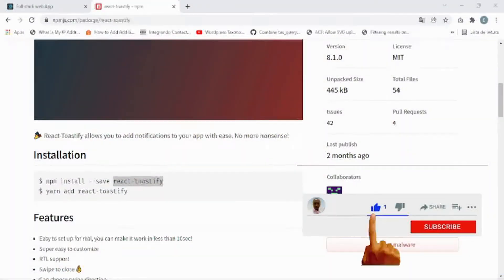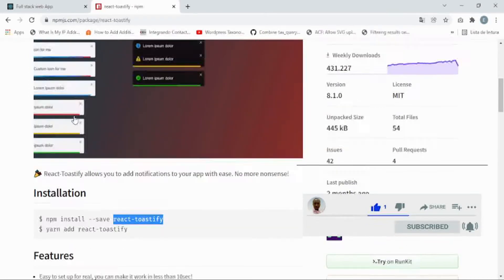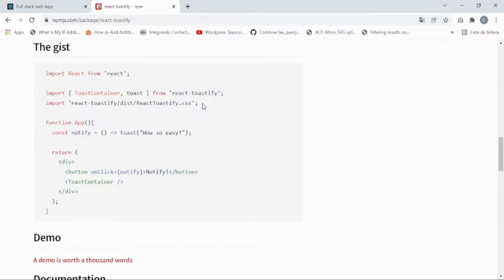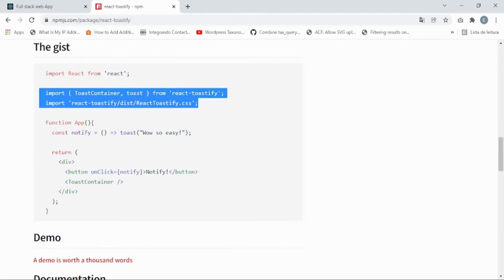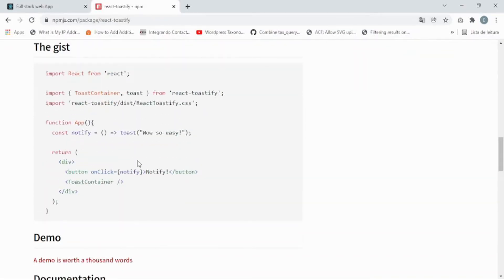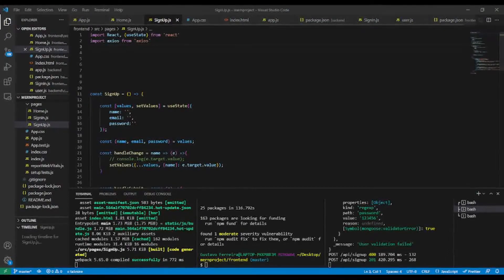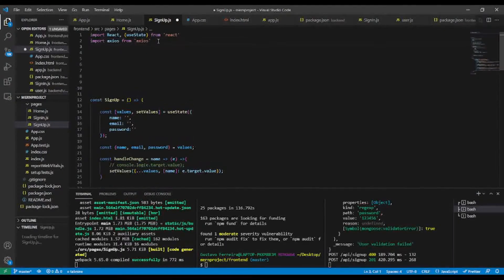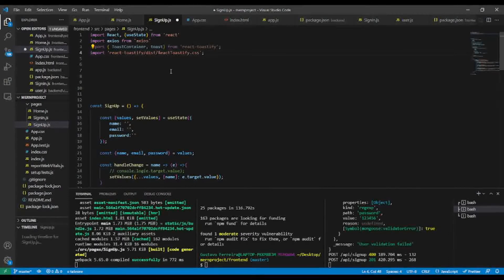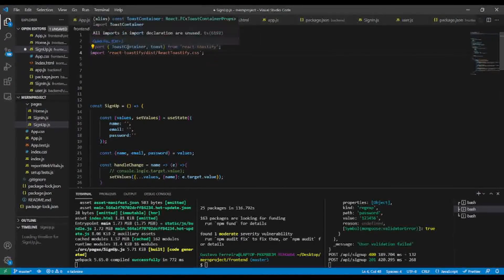Looking back at the npm package docs, we installed it as a dependency. What we're going to use is: import ToastContainer and toast from react-toastify. Rather than adding this to every component, we want to add it at the top level of the application — because the ToastContainer is what's responsible for showing messages, whether success, fail, or warning.